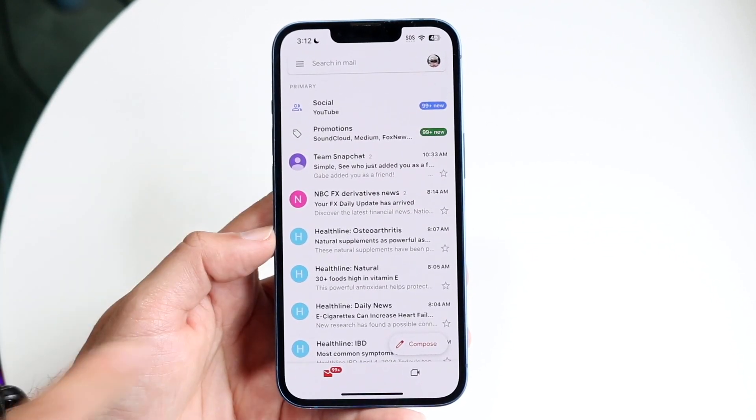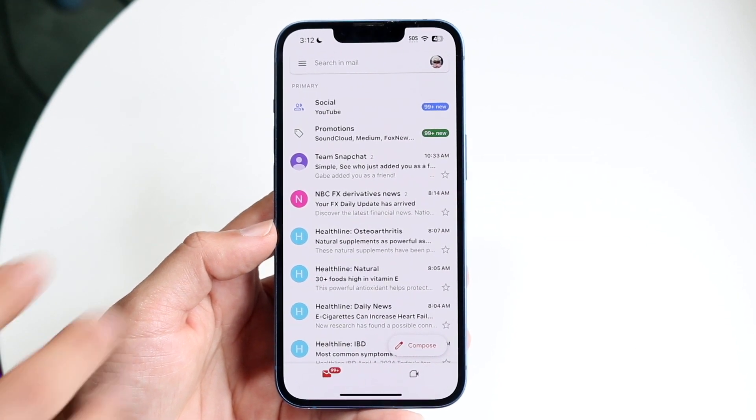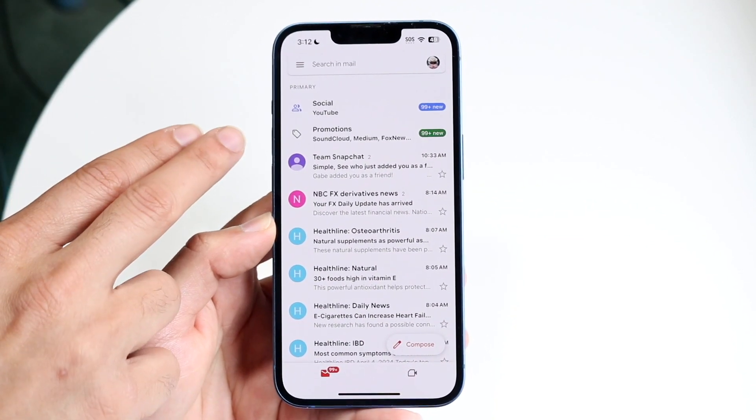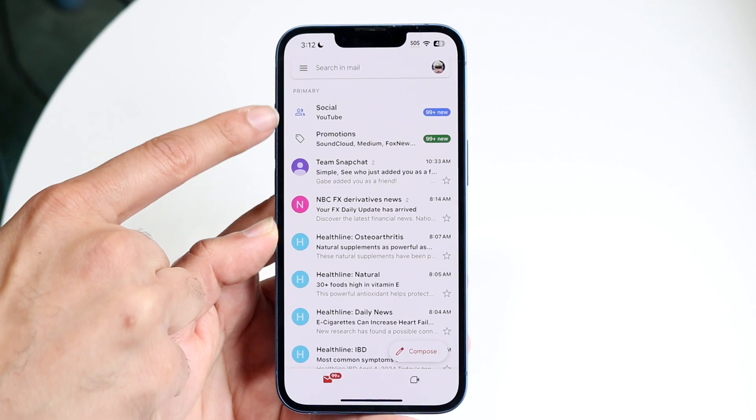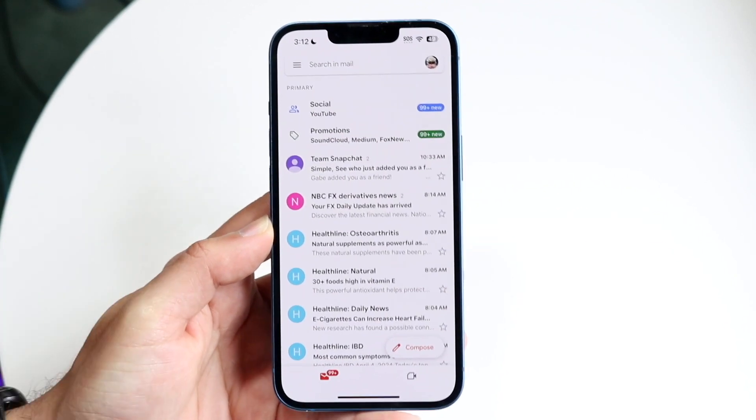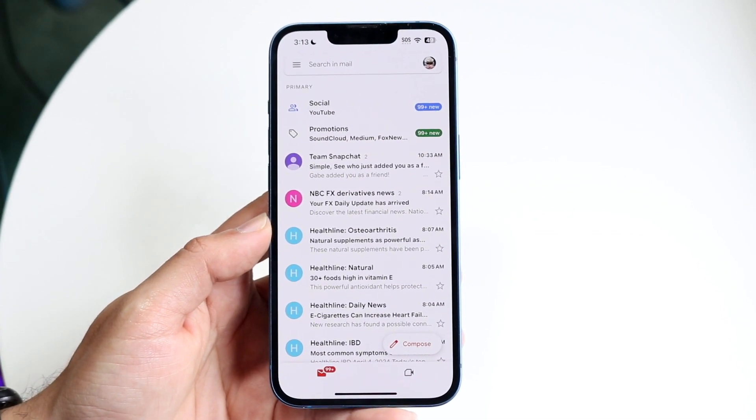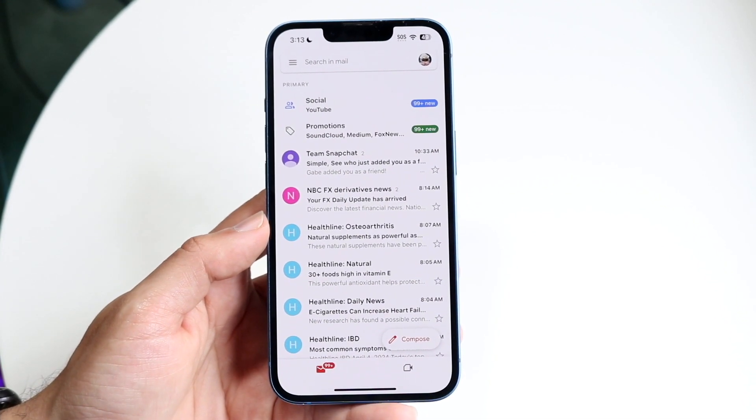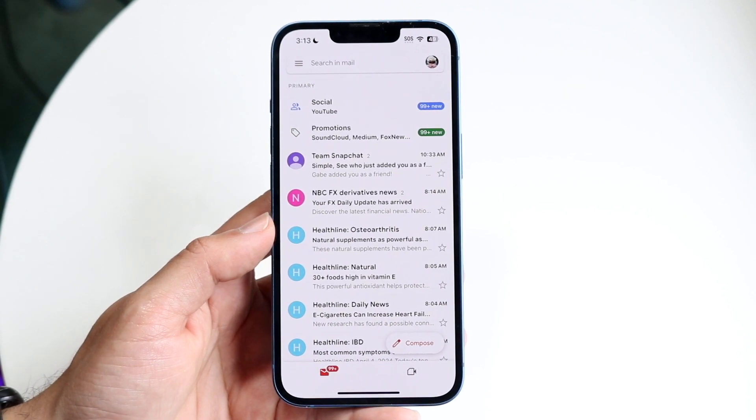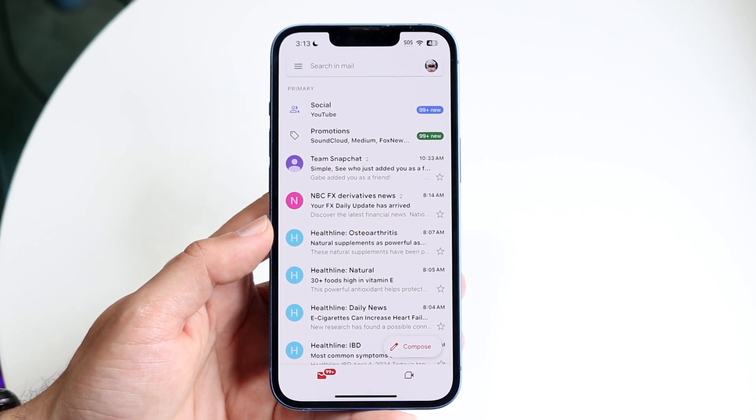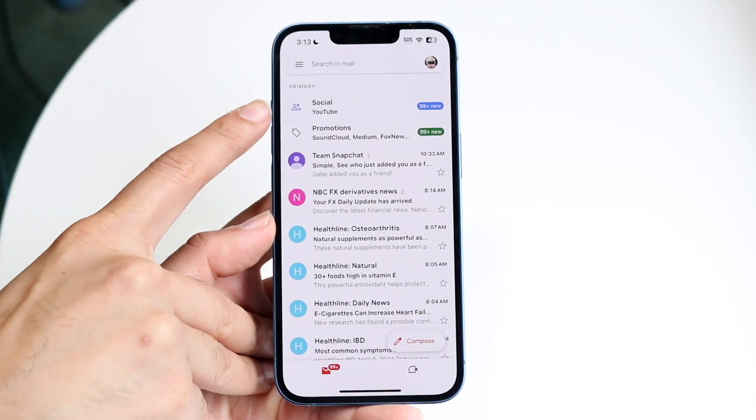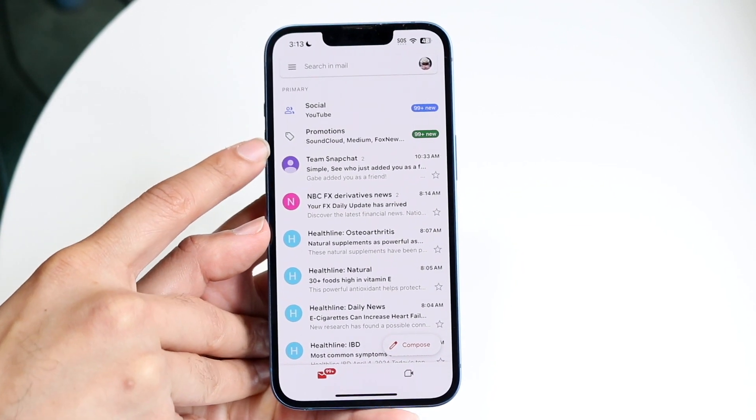Then you'll see all the emails that you have up here. The very top two, depending on how your Gmail is set up, you'll see social and promotions. Social is basically things that are sent to you via YouTube or Facebook or Instagram. If you're getting any social media type of notifications via email, those will be sent here. For me, really, it's only YouTube.